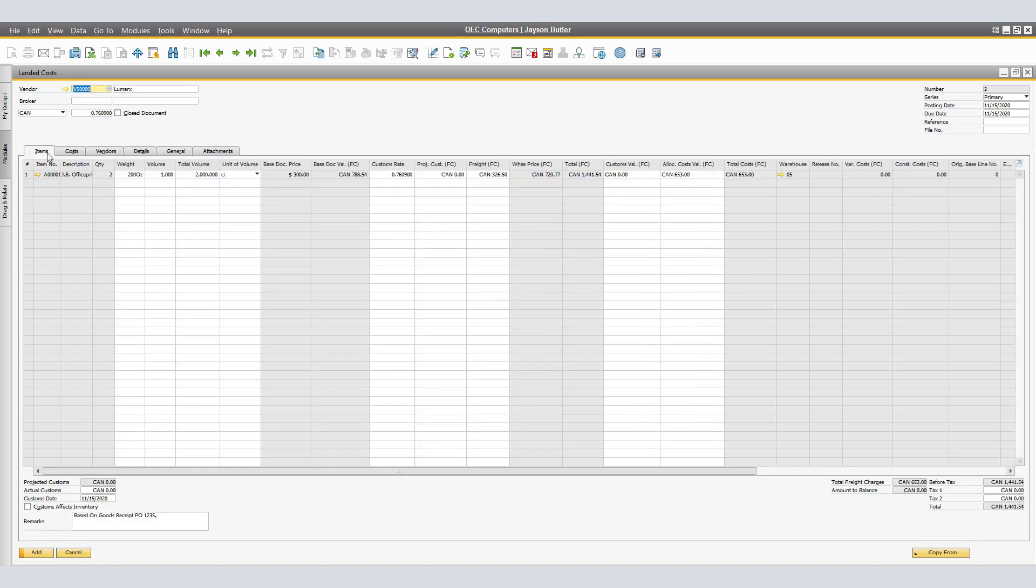By returning to the items menu, as a recap for the landed cost, we had two printers at $300 US, which was equivalent to $788.54 Canadian. The landed cost total came out to be $1441.54. The reason for that is related to the $653 that we saw on the landed cost cost tab. Therefore, adding the total freight charges plus the value of the document, we have a total of $1441.54.